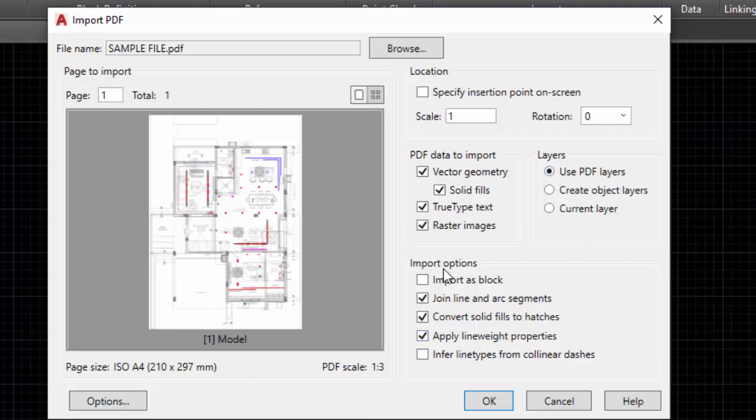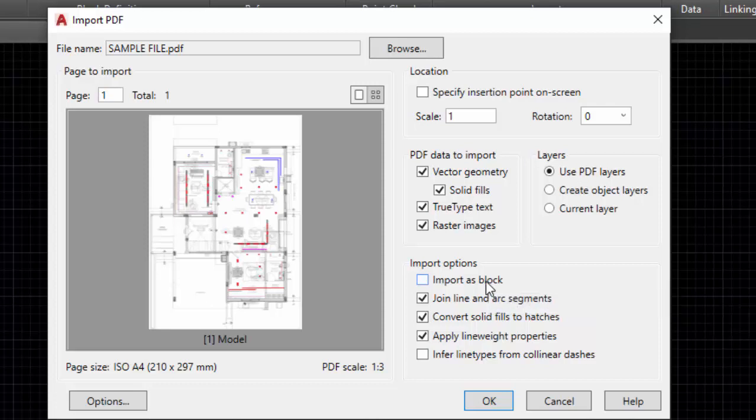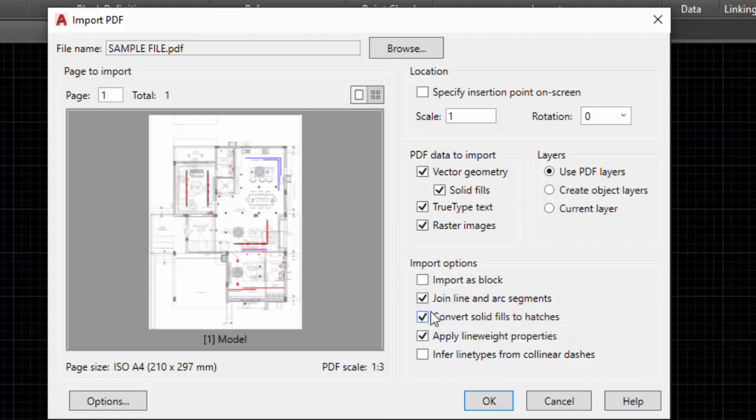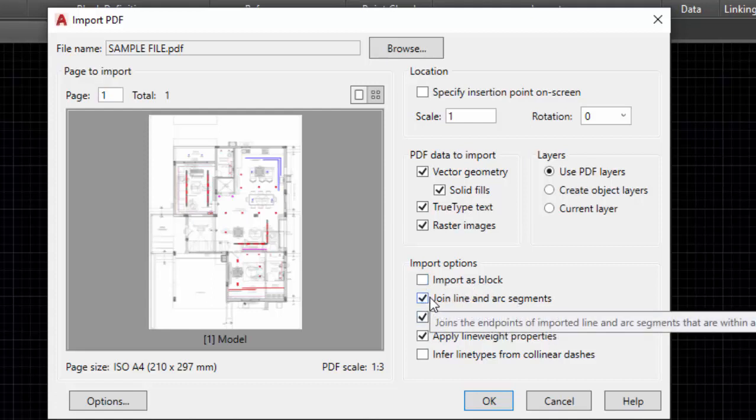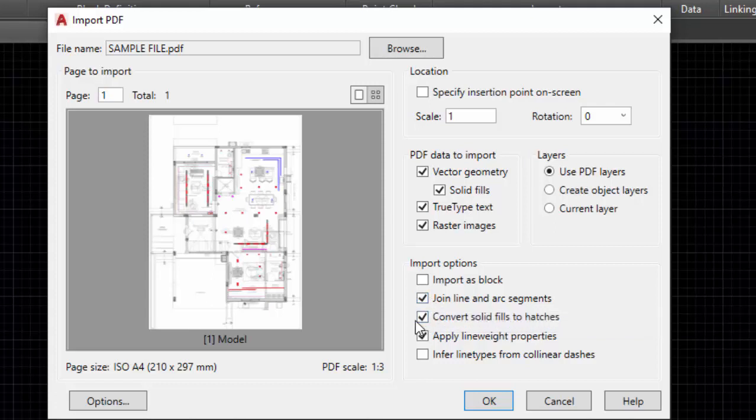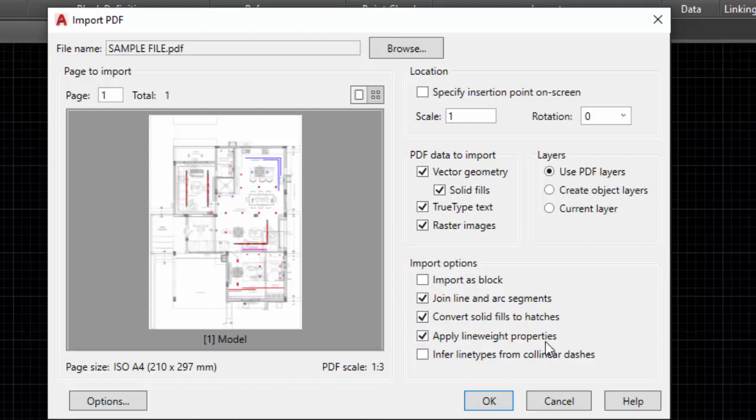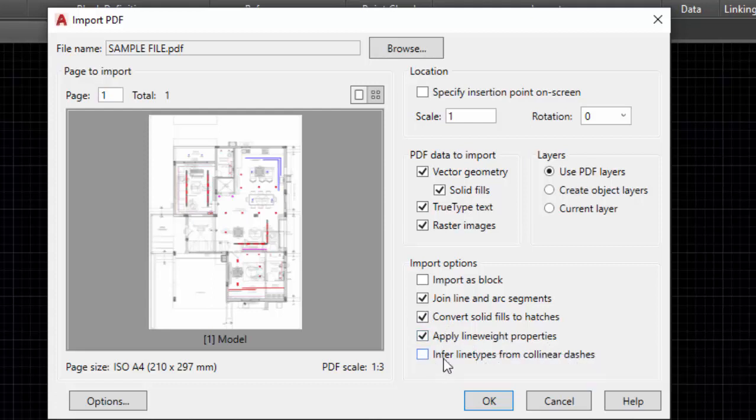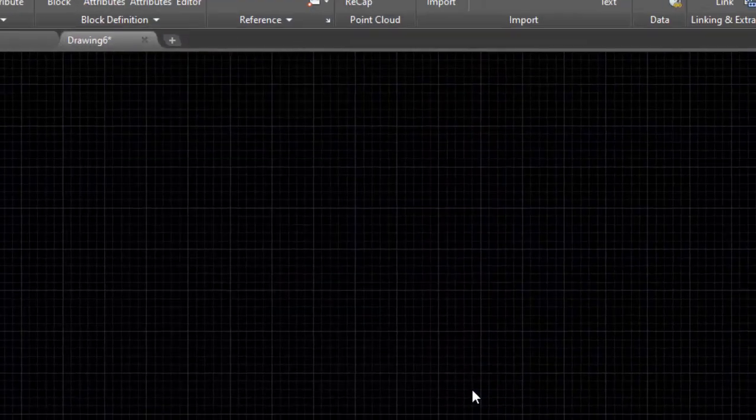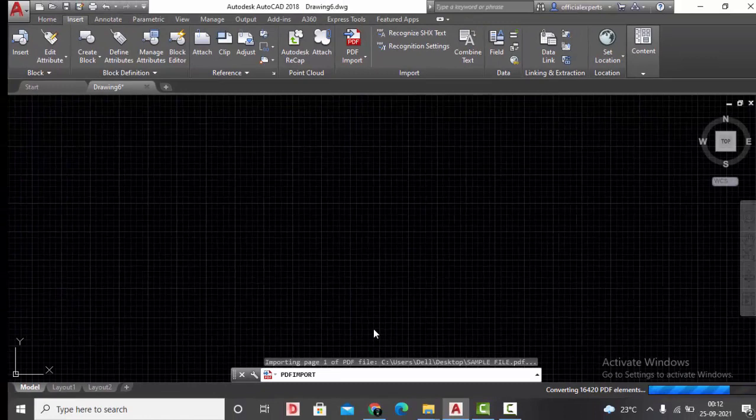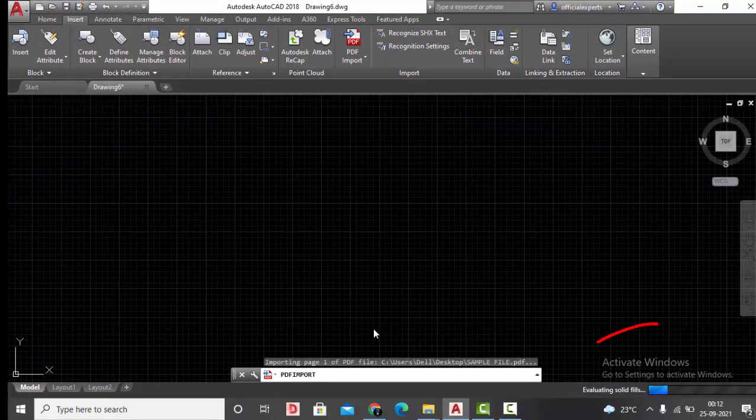Then in the next options we have Import as Block. If you click this one, then your whole drawing will be one single block. We don't want that, so we'll not click this one. Join line and arc segments—yes, we want to join the lines. Next, convert solid fills into hatches—yes. Apply line weight properties—yes. Infer line types collinear dashes—for now, no. We have made the settings and my PDF is getting imported.